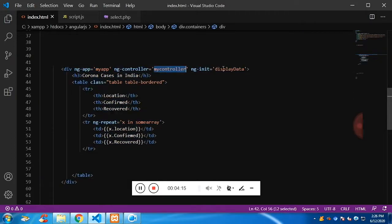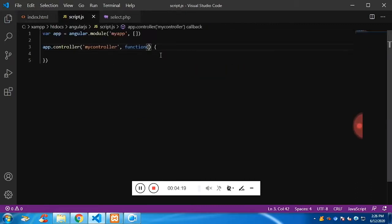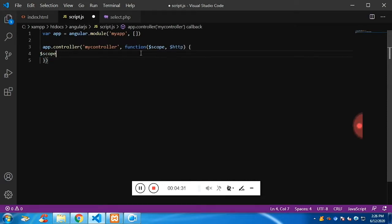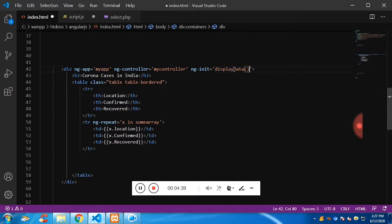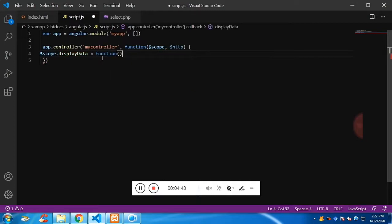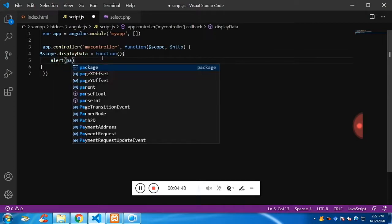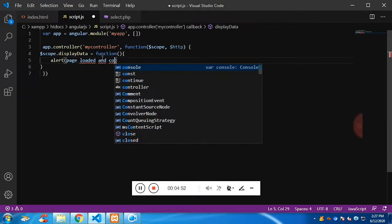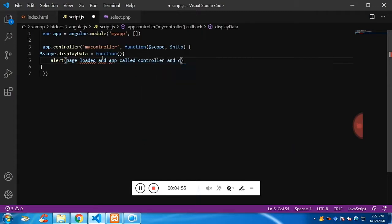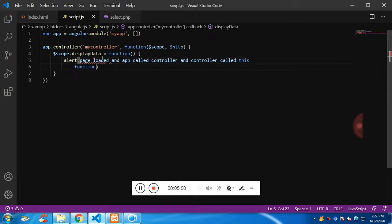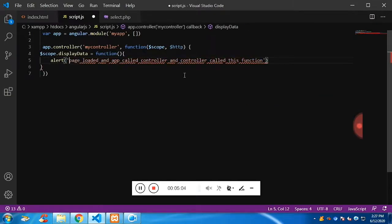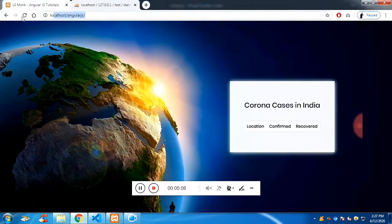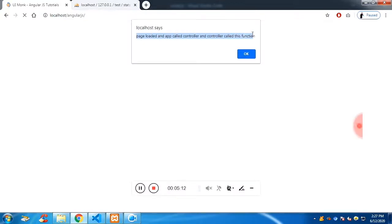The controller can access 'displayData'. To access it, the controller comes with a variable called scope and $http. With the help of the scope variable we can access the function on the Angular app. Let me define the function - I'm going to use an alert so you can see it gets called when the page loads. The Angular app calls the controller and the controller calls this function using the scope variable. You can see: page loaded, app called, controller called, and the controller called this function using the scope variable.